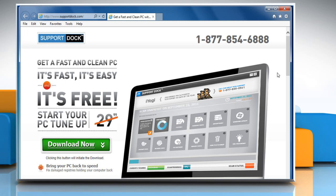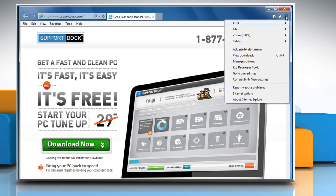To do so, click on the gear icon at the top right corner of the window, and then click on Internet Options.